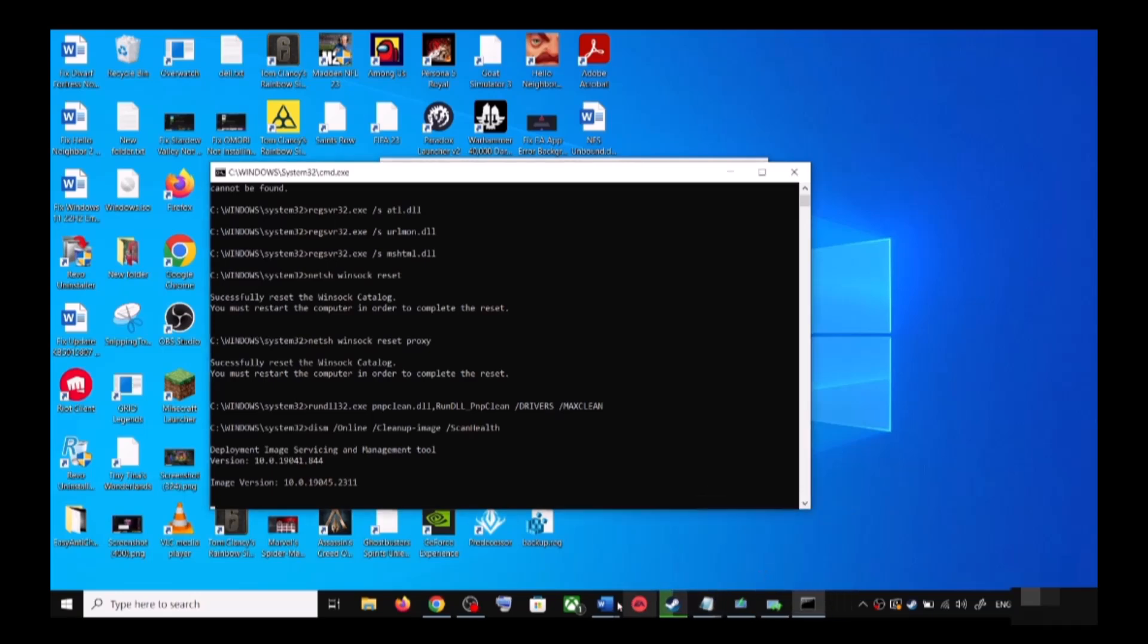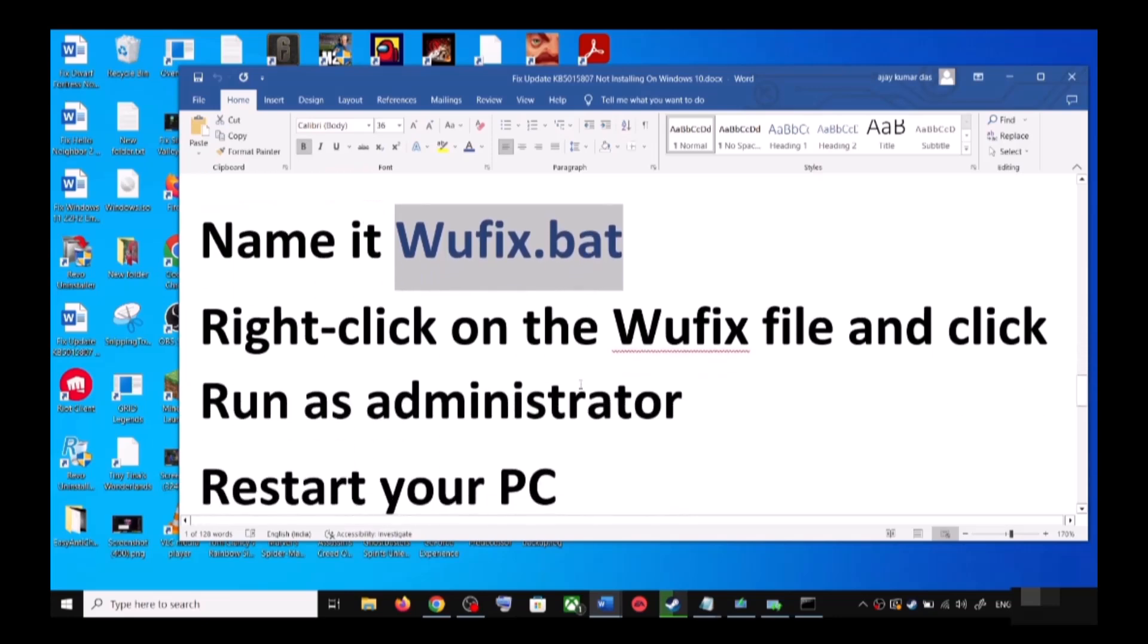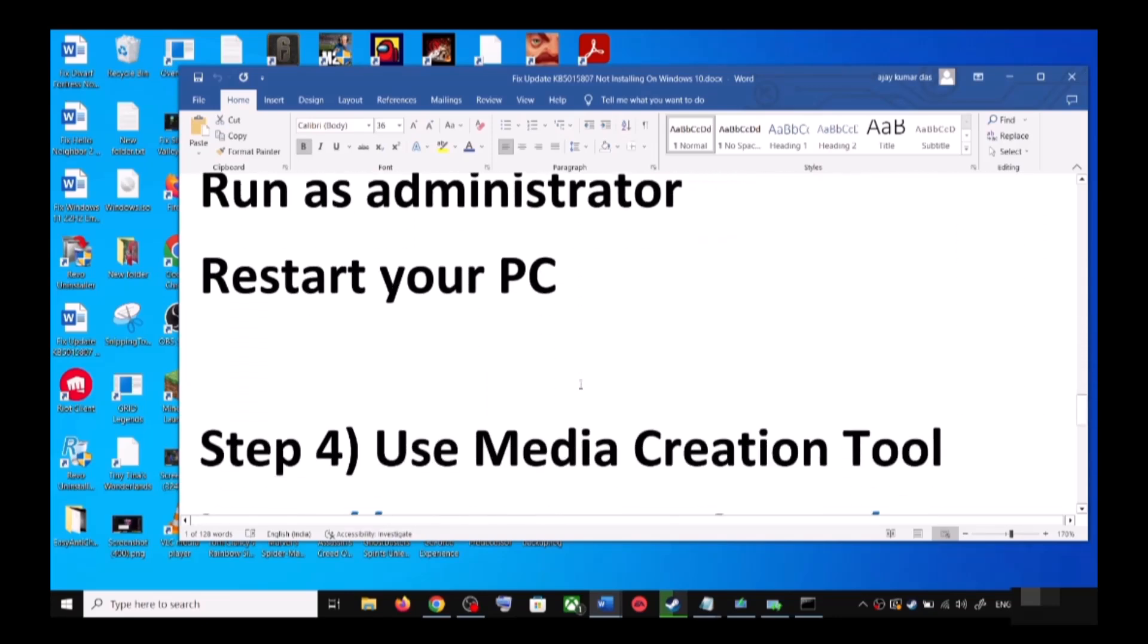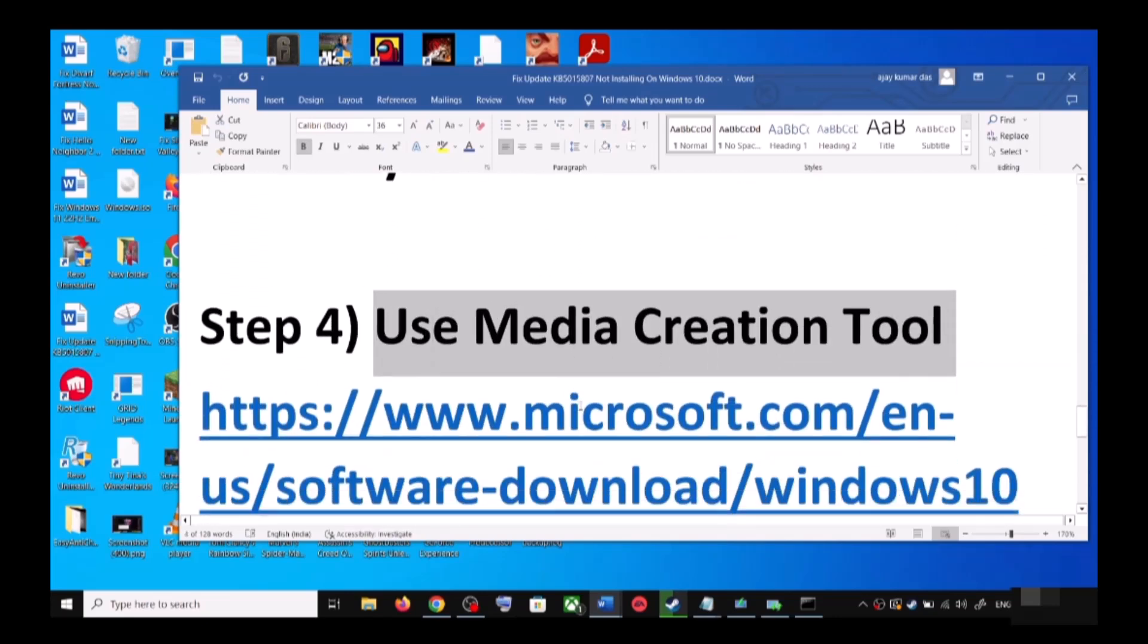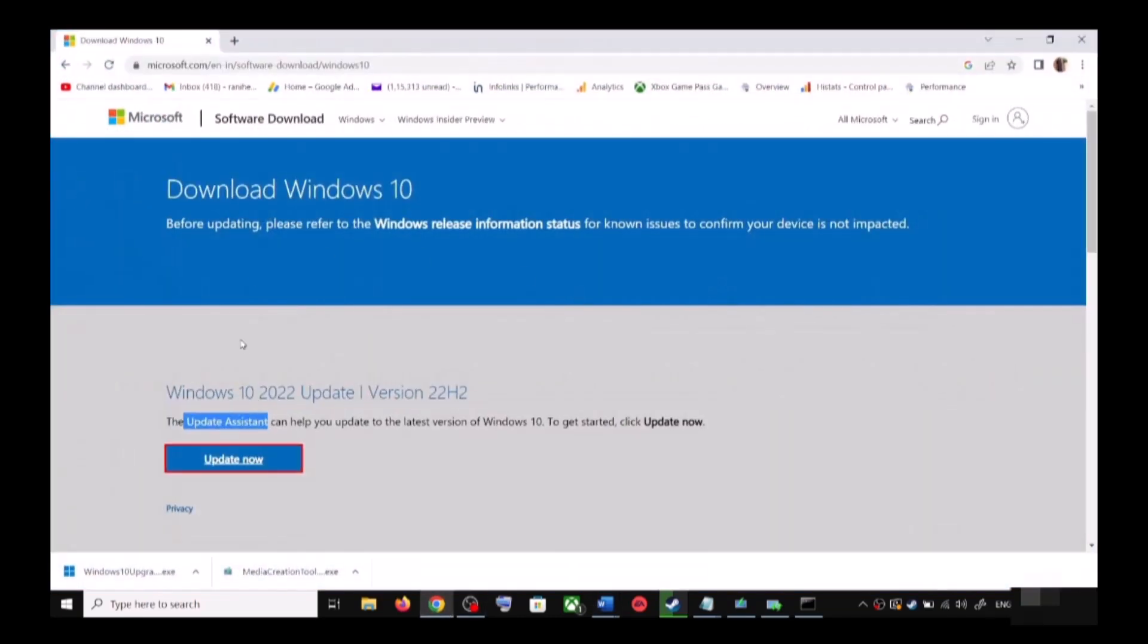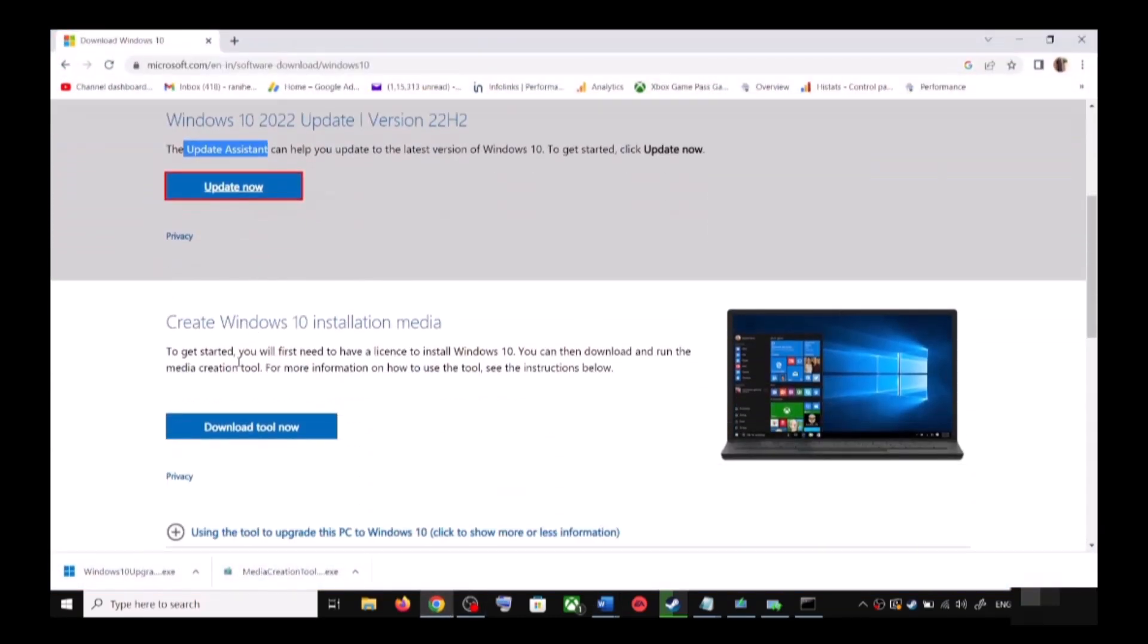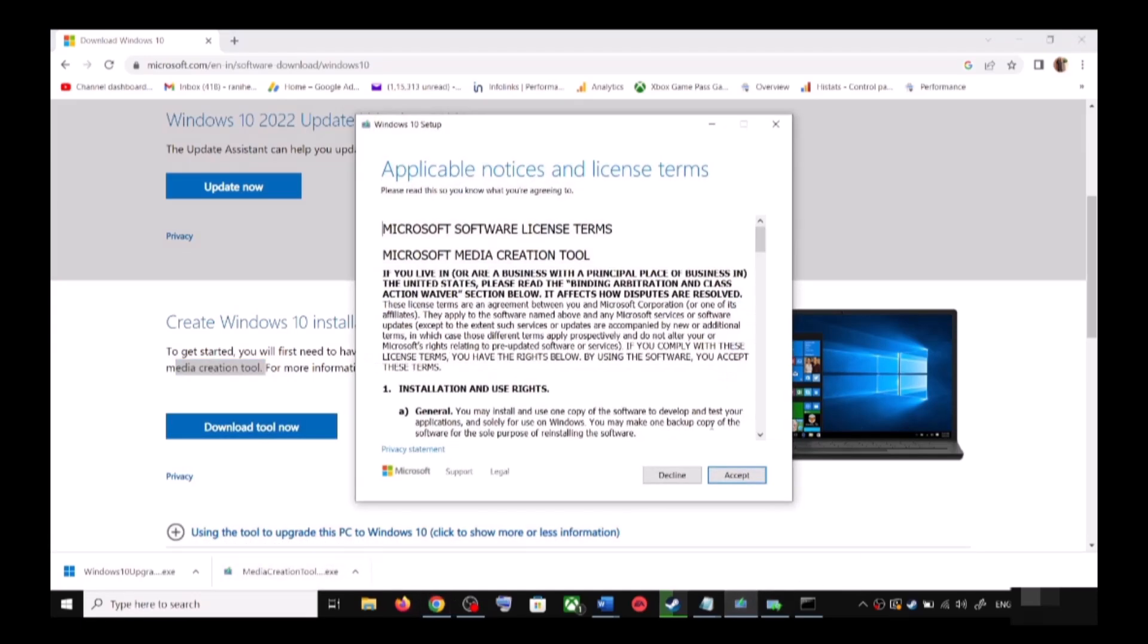The next step is: still you are unable to update? In that case, use Media Creation Tool. This is the last step. So you can again go to this website, now scroll down. Over here you can see Media Creation Tool - click on Download Tool Now. And once the download is complete, run this exe file.